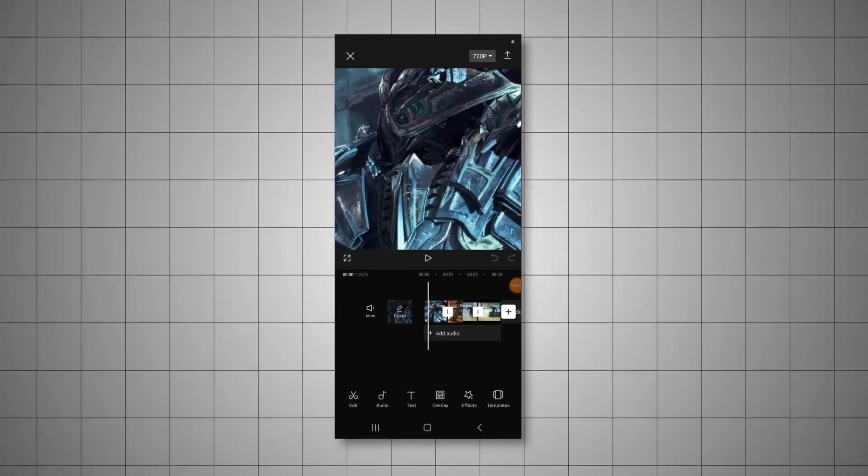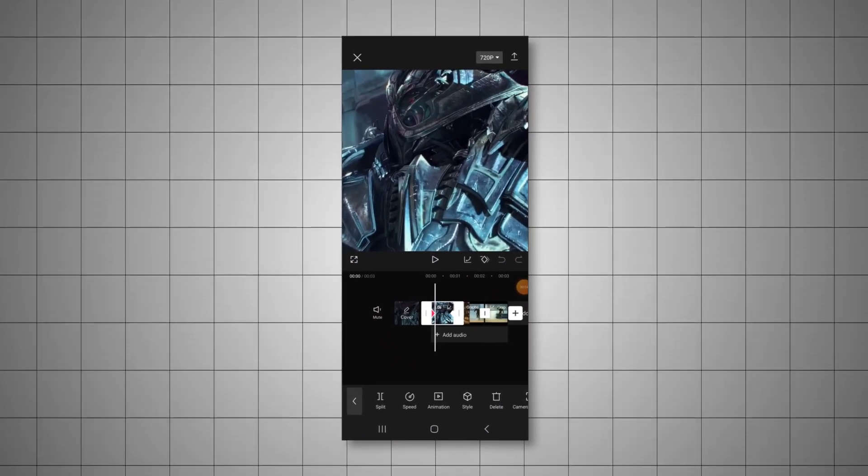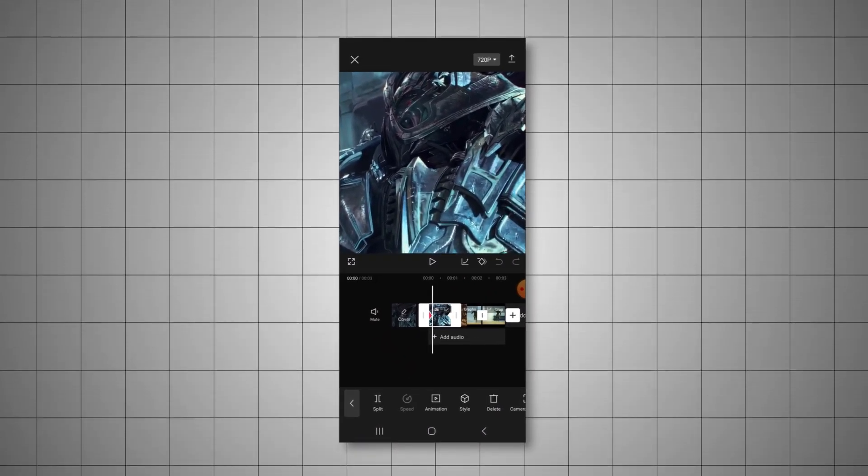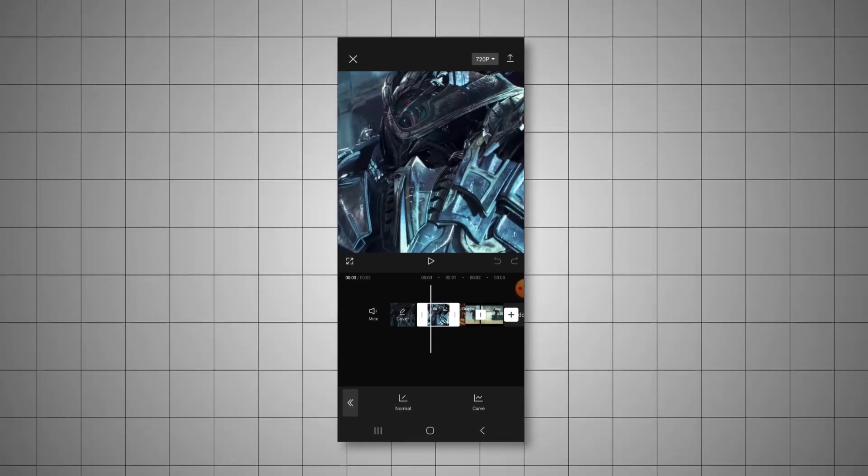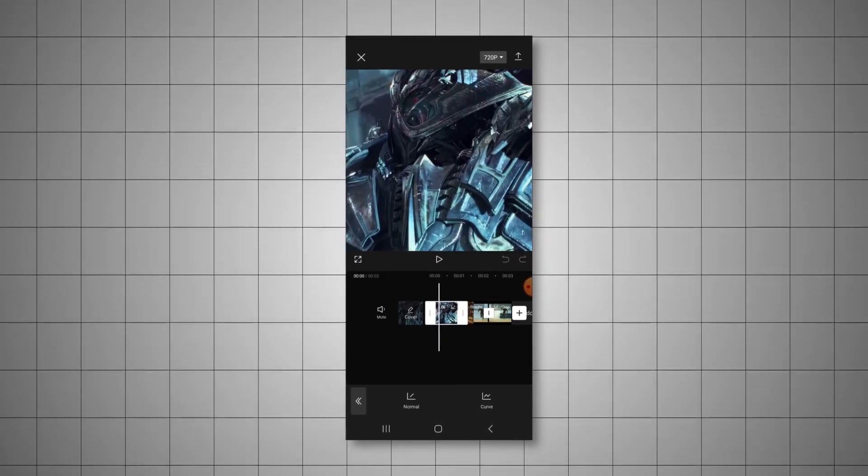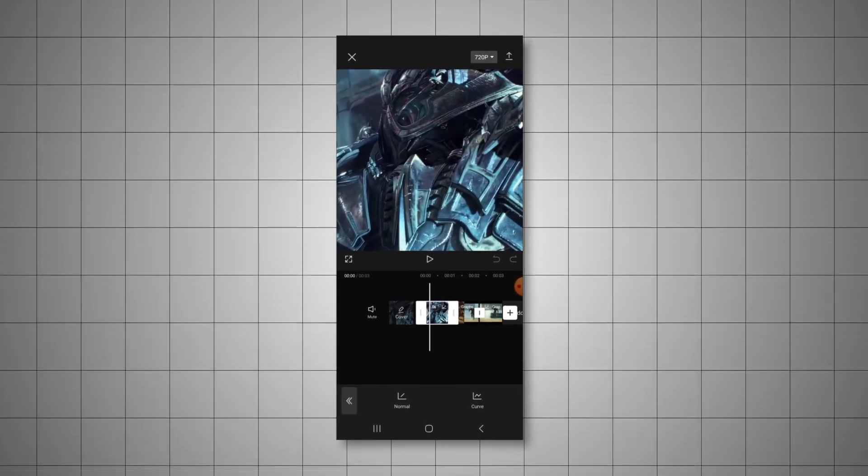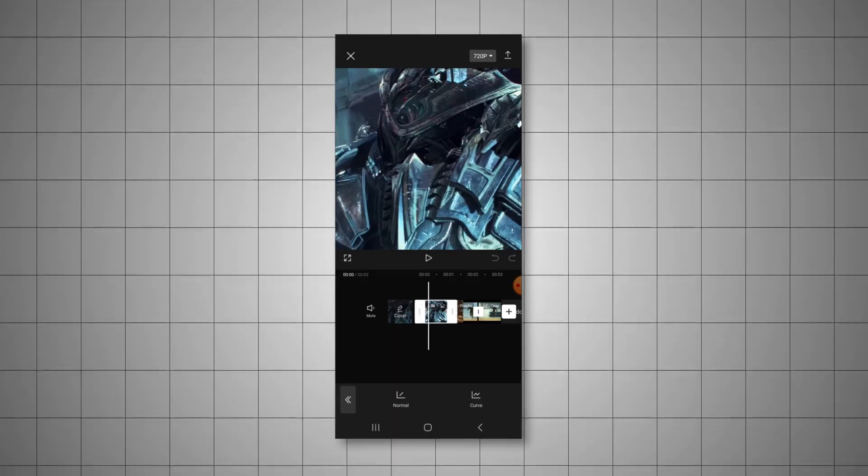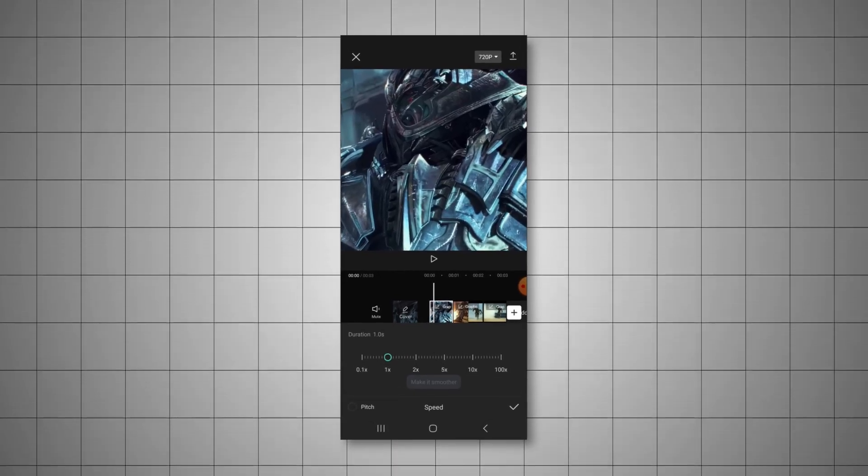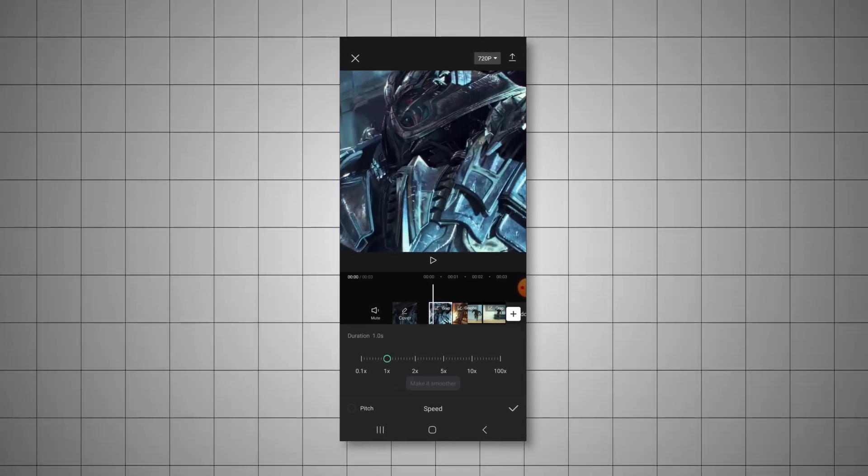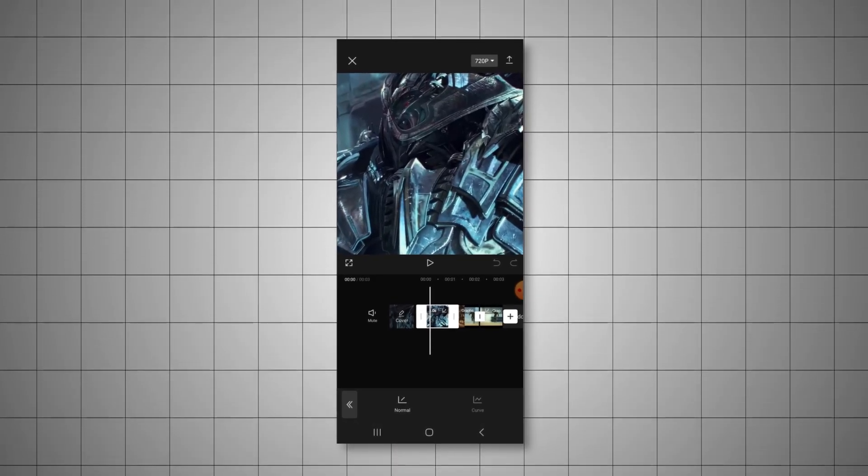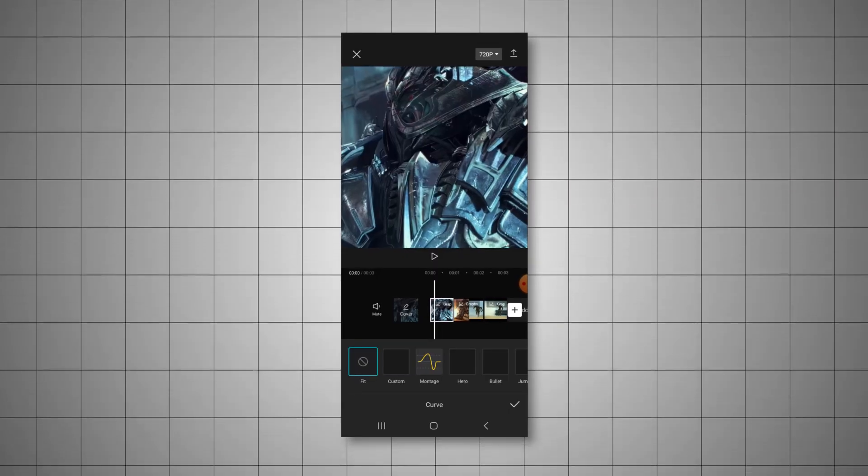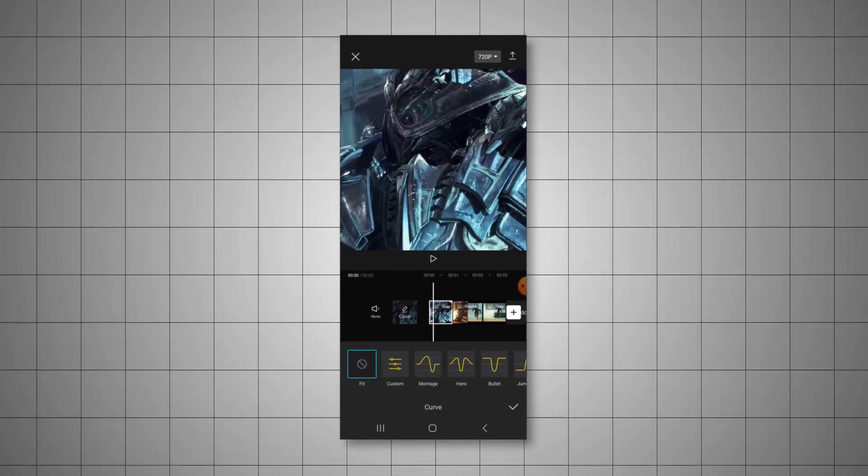To do speed ramping, we first need to find the speed tab, which is the second thing you can find when clicking on the clip. When you click it, you get two options, normal and curve. Normal just changes the speed to a constant and curve gives you a bunch of presets that allow you to speed up the footage and slow it down.